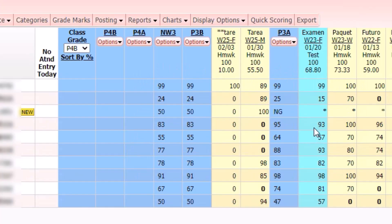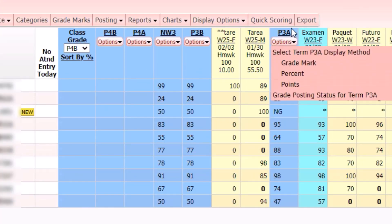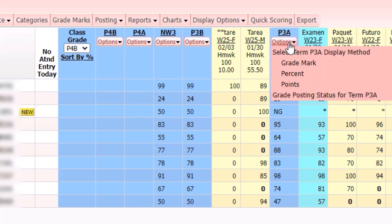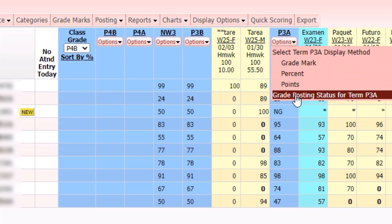First thing you're going to need to do is go to the column for the grade period that you want to change, click on options, go down to grade posting status for that term.